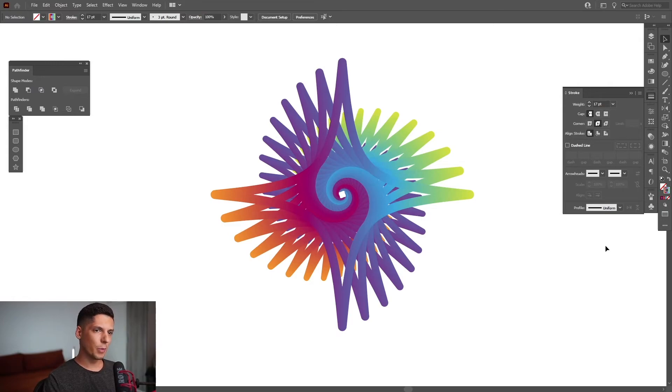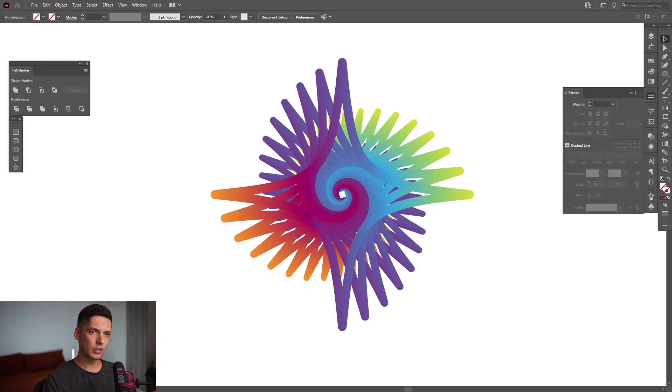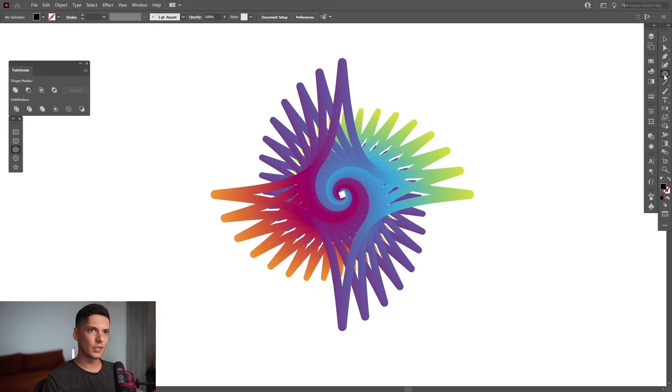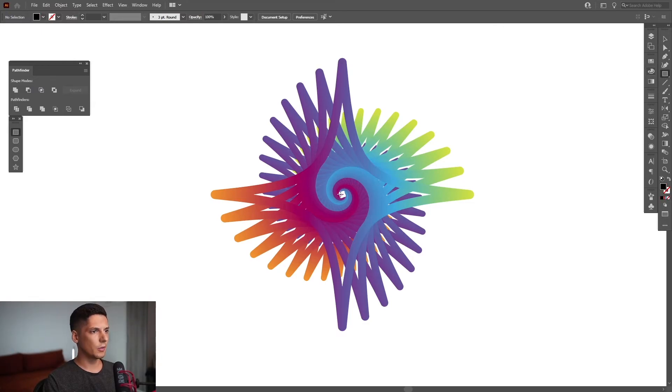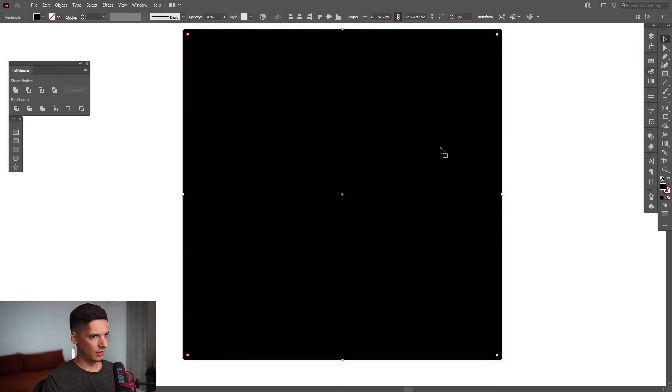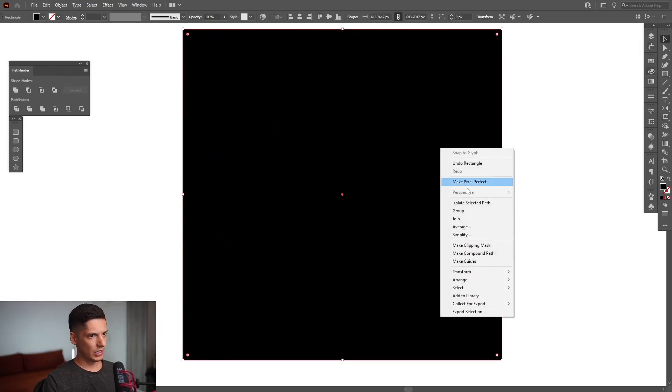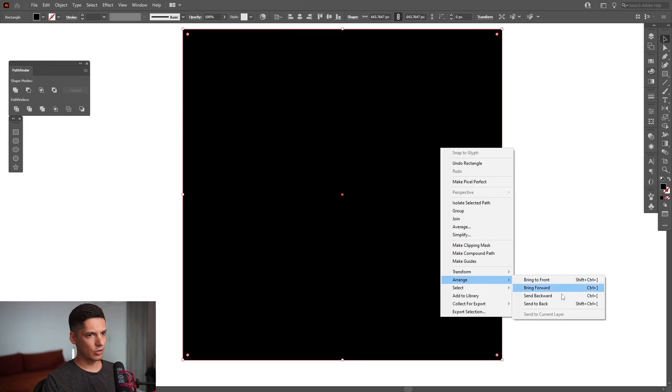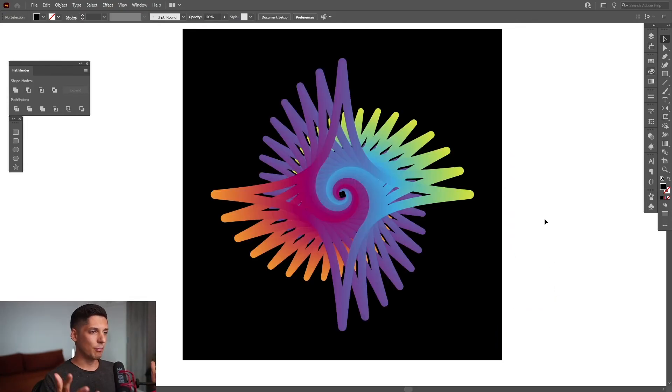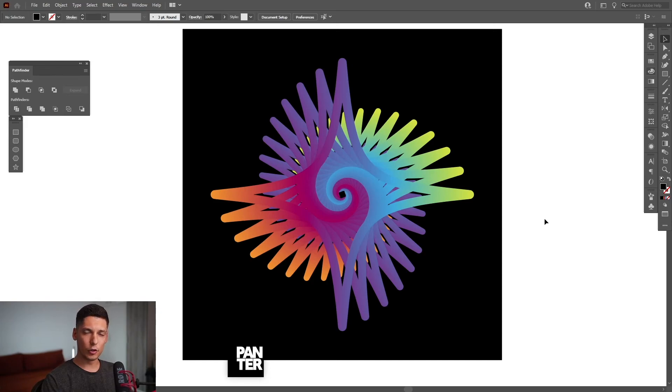From here I just put a black background. So I'm going to go to the stroke, click on the none, I'm going to go to the fill, select the black color, select the rectangle from here, press shift plus alt and right click, arrange, send to back. And boom, this is how you create this abstract spiral form in Adobe Illustrator.